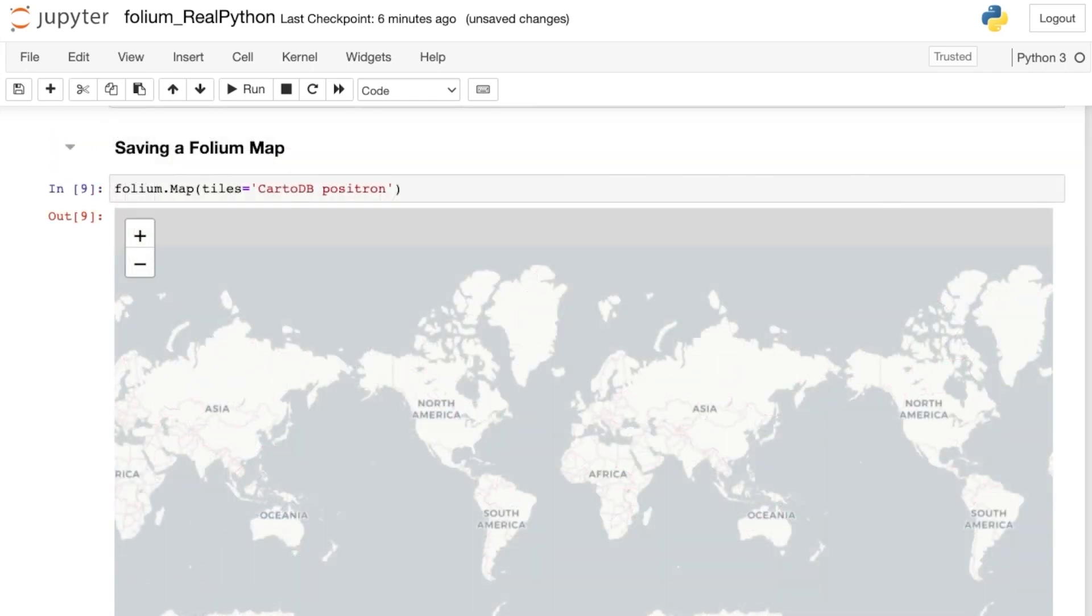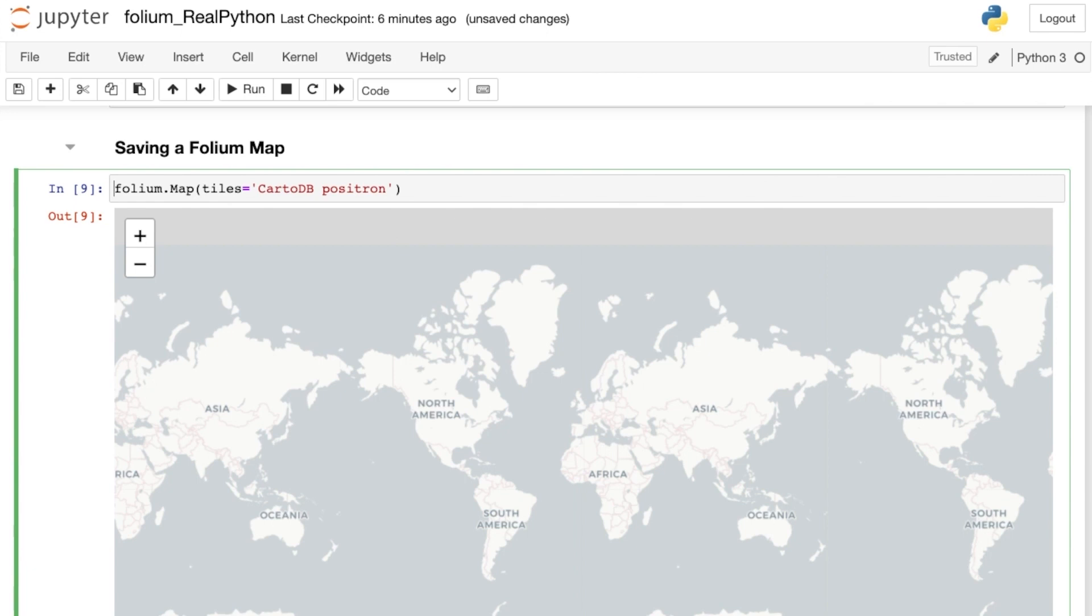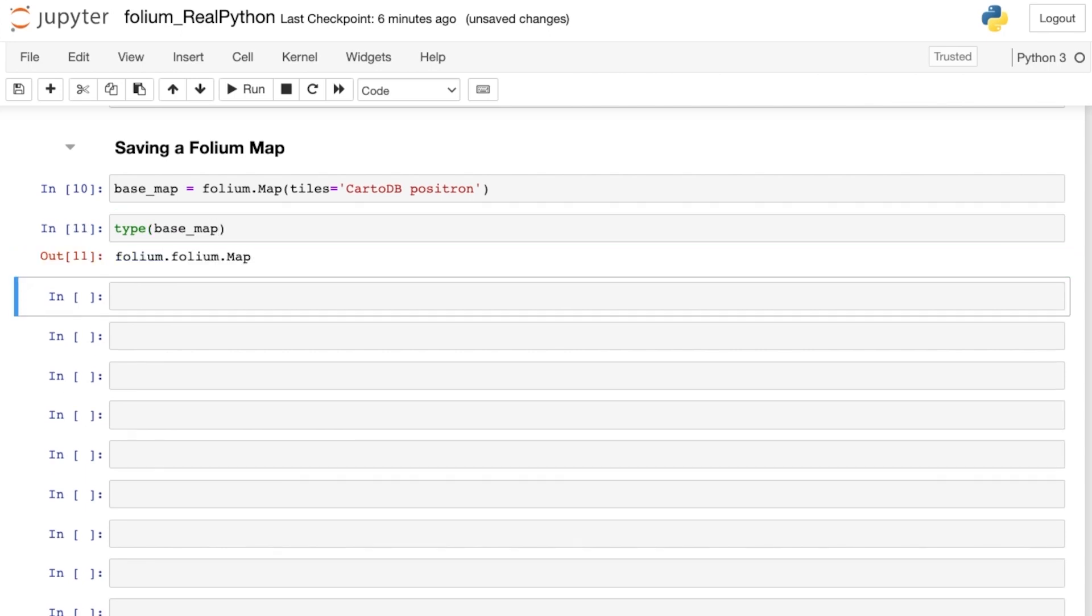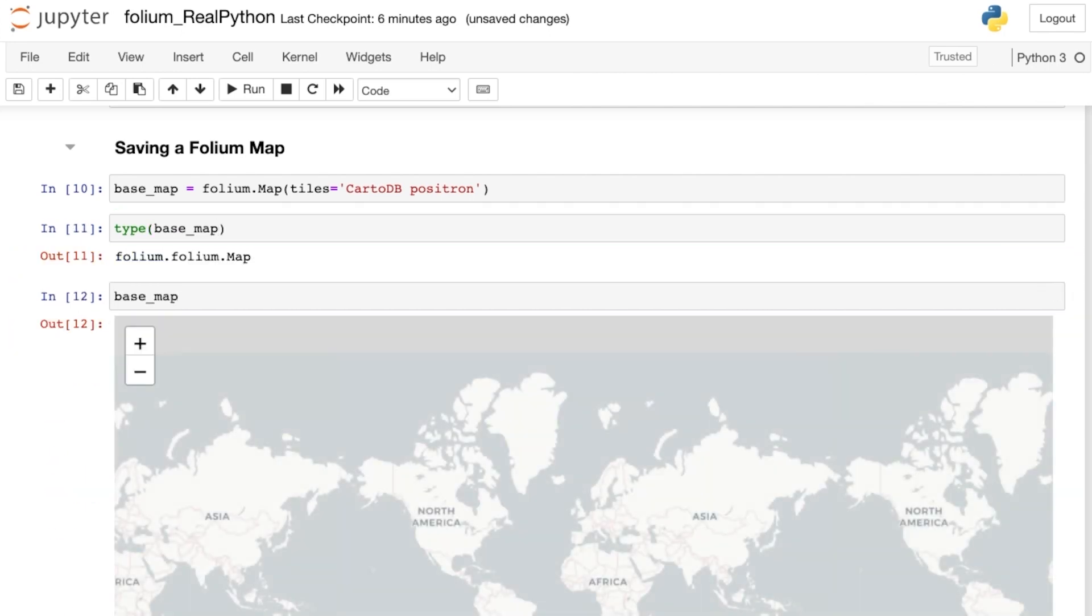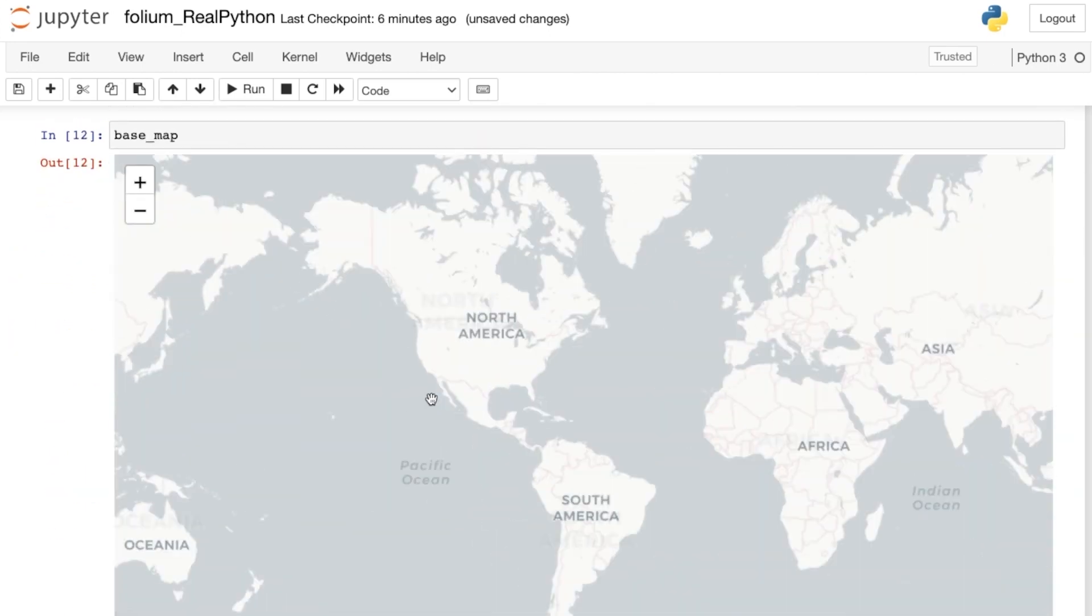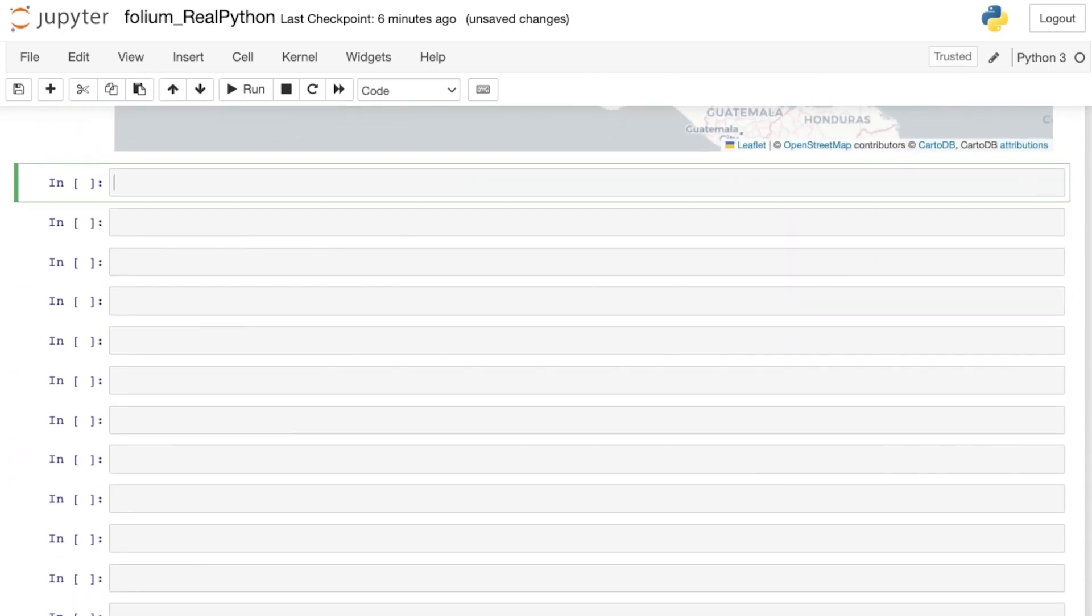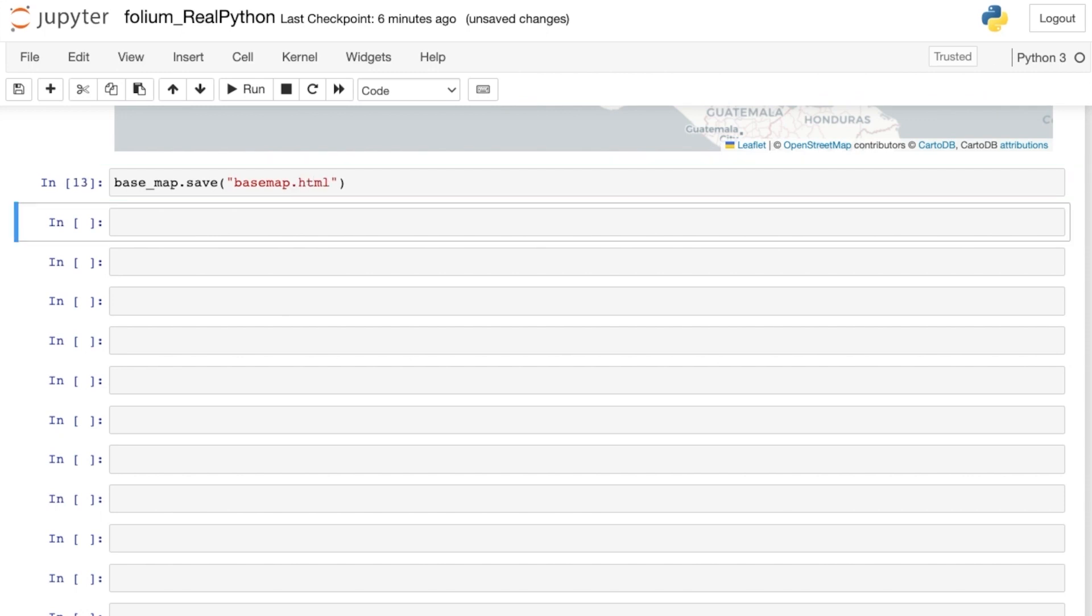Once you've made a map with Folium, you can save it as an HTML file, and later render it as a website. First, let's save this Positron map as the Python variable base_map. Base_map is a folium map object, and this variable now contains your entire folium map. You can use the save method on the base_map object to save your map as an HTML. Just supply your file name, which should end in .html. Let's call this basemap.html.